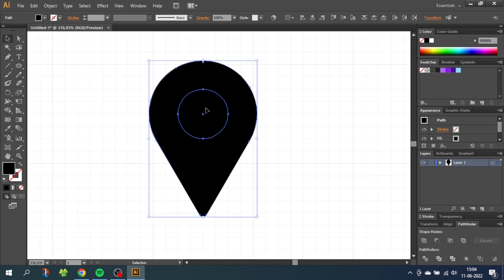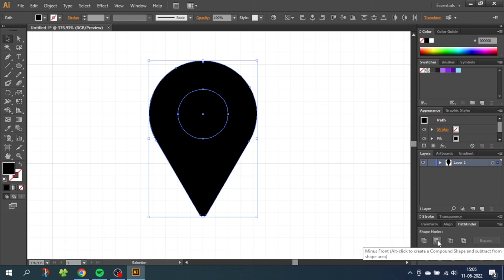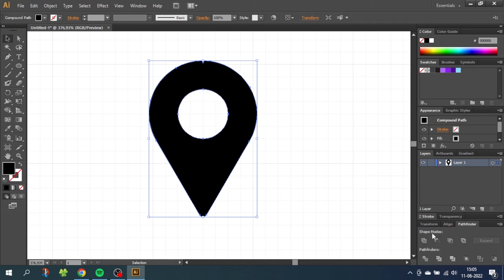And because the circle is in front of the location icon we will go down to the pathfinder menu and click minus front. Now you can simply give the location icon a color.